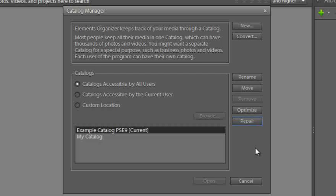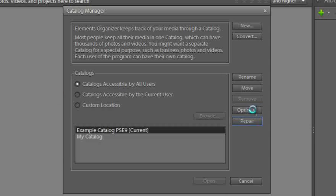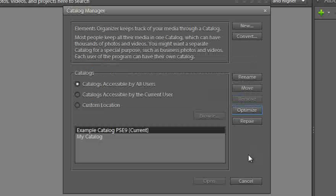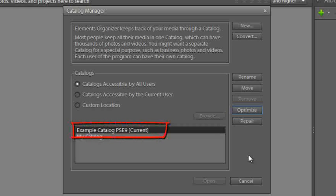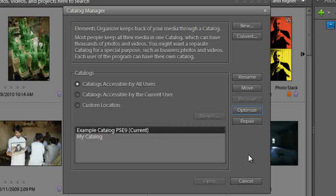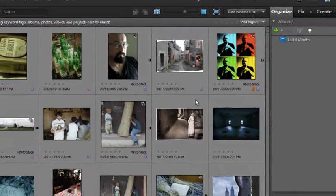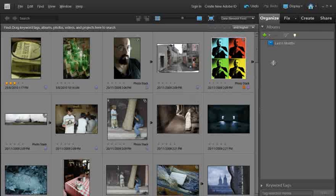With your catalog now repaired, let's go through and just click Optimize. And optimizing rebuilds the thumbnail cache and basically makes your catalog as sleek and slim as possible. So if I just click OK, we've now prepared this particular catalog for use in the new version of Photoshop Elements. So I'm going to hit Cancel now because all of the work has been done.